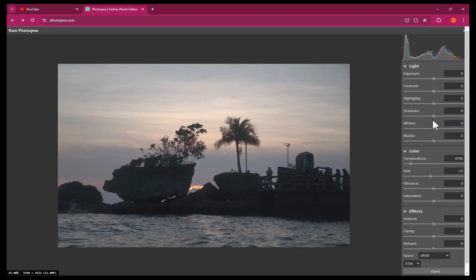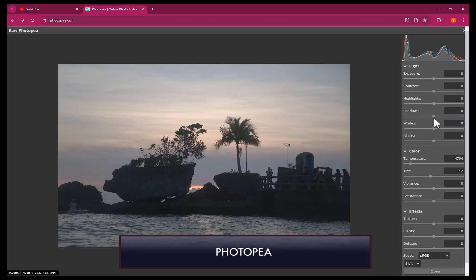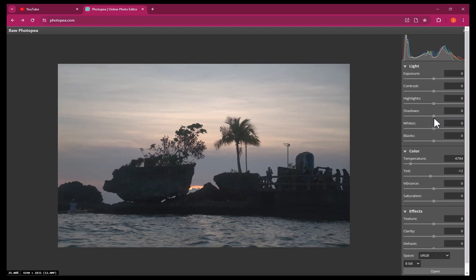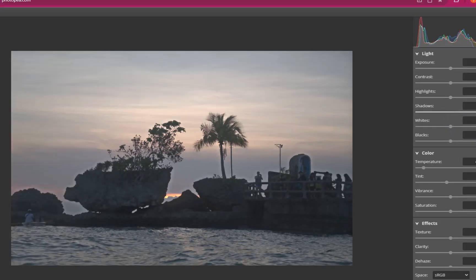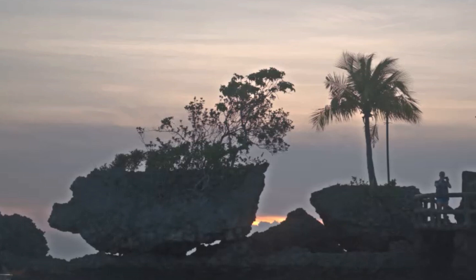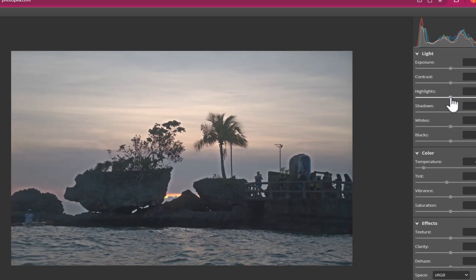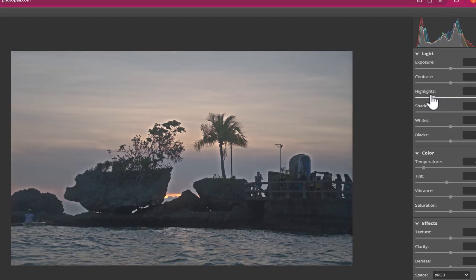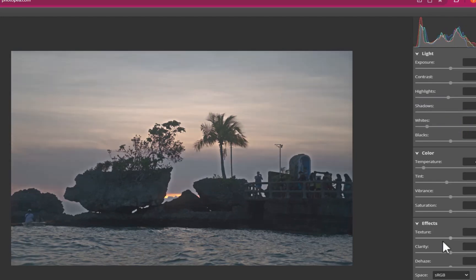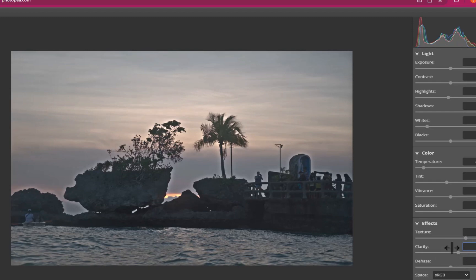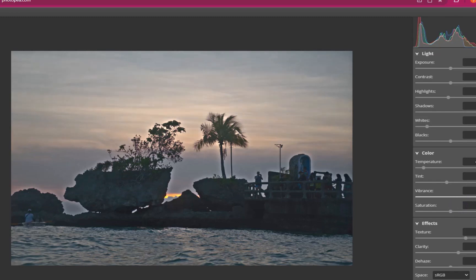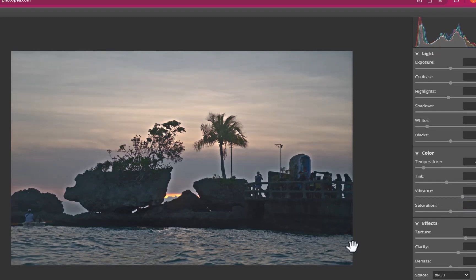Photopea, on the other hand, is not nearly as good. As you can see, even its basic shadow adjustment produces obvious halos which degrade the quality of the image. Same goes for its highlights adjustment. Its clarity adjustment also overly darkens the edges, not enhancing the local contrast correctly, which produces subpar results. To top it off, Photopea's raw interface is very sluggish. So when it comes to raw editing, I would give the win to Affinity Photo.